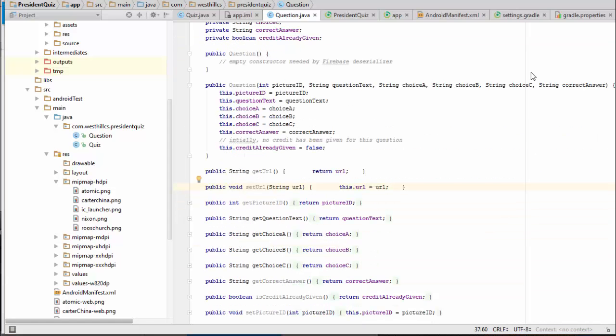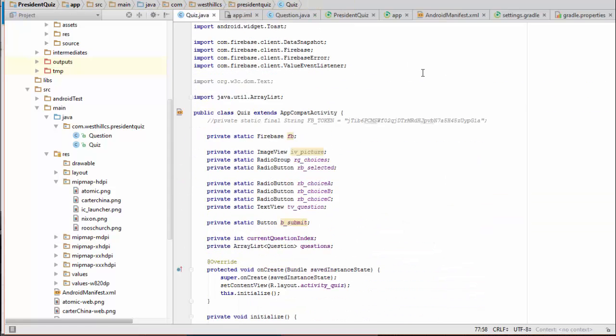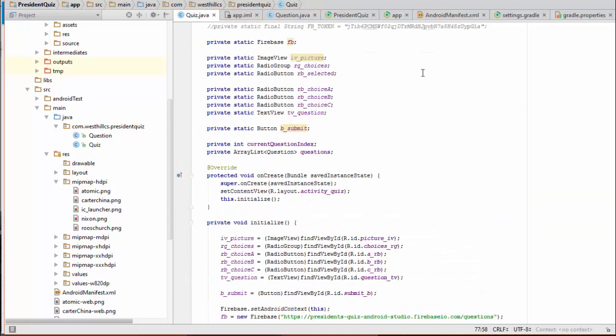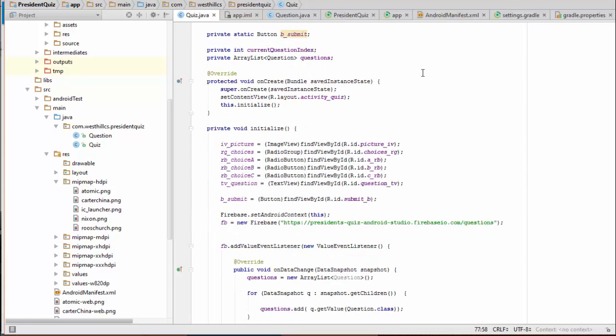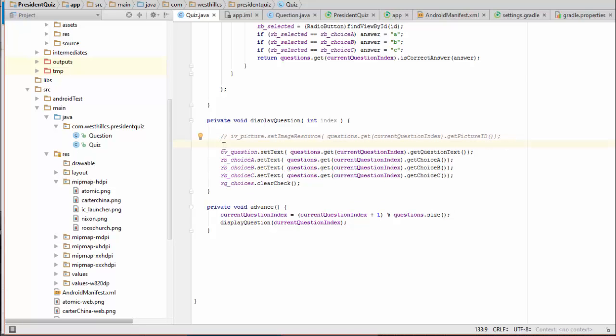Now we need to go back to our main quiz activity and modify the code there to make use of the new URL when we display each question. Inside the display question method, we've already gone ahead and turned off the old way of displaying the picture, which used the numerical references with the pictures being installed inside the app. What we're going to do is add a little bit of code here now to display the pictures using the URLs that we've stored in the database.